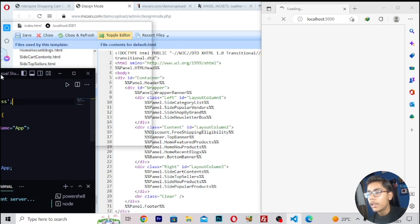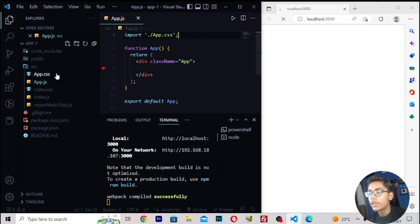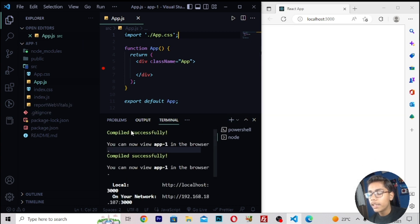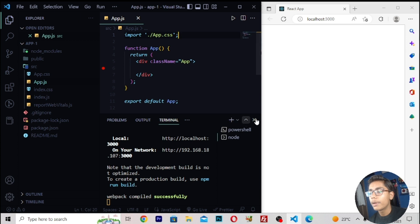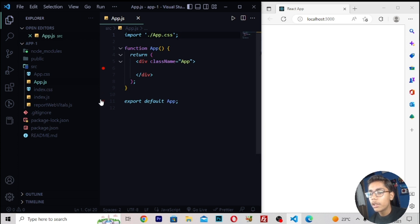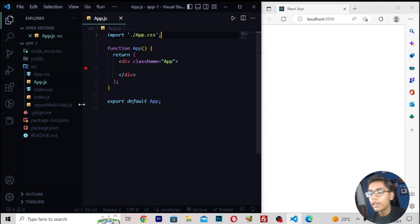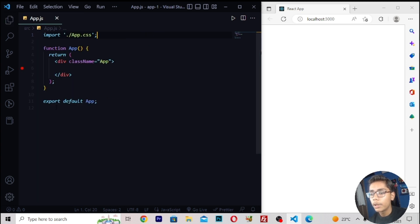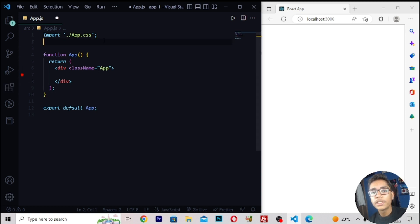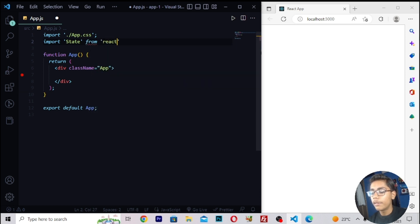Now set it up side by side — the coding side on the left and the browser interface on the right. Press Ctrl+B to close the side panel. It is saying compile successfully, meaning our React 18 app is running successfully in the browser. Close the file, save it, and press Ctrl+B to close the side panel. Now for using state, you have to import state — I will write import state from react-index.